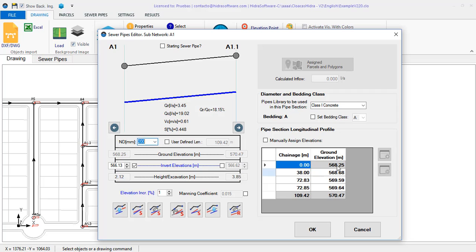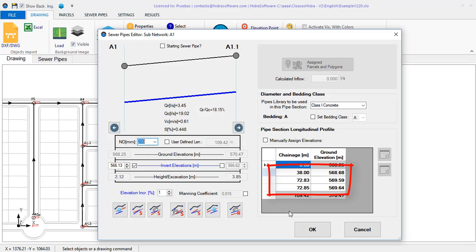Let's see their values in the pipe sections properties. In addition to its end point values, corresponding to the manhole's terrain elevation, you will now see with their corresponding chainage, the three elevation points.